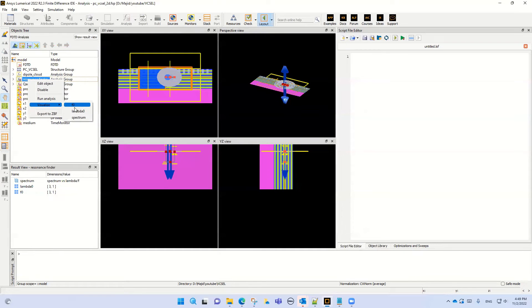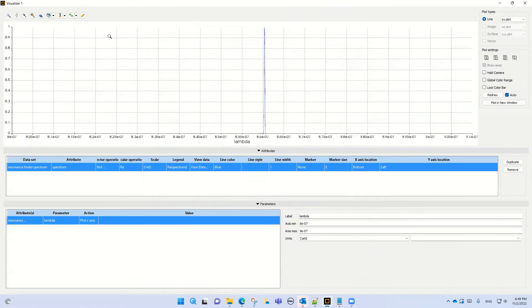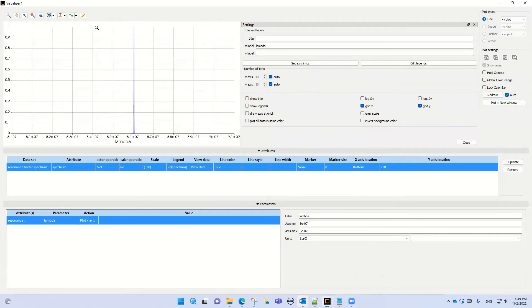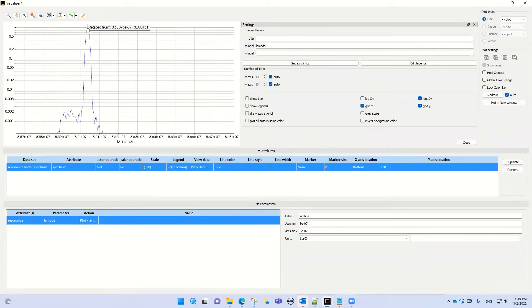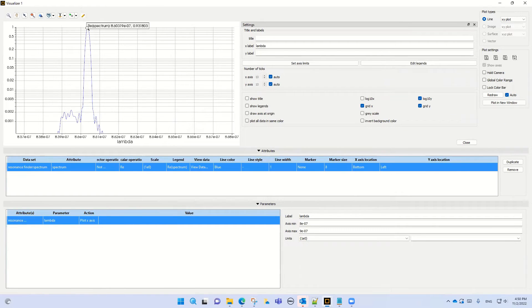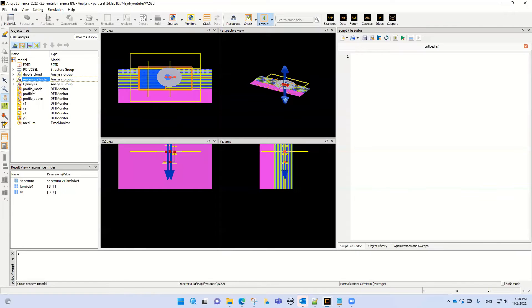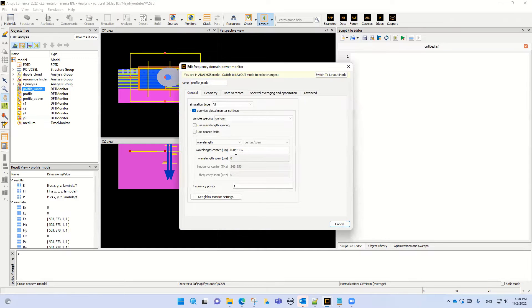If I visualize the Resonance Finder in the spectrum and select the large scale view, then select the central spectrum resonance frequency, you can see it is around 0.86 micrometers. The exact value here is 0.858137 micrometers. For this reason we select this wavelength.